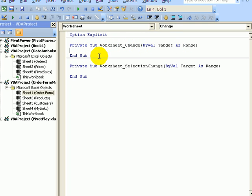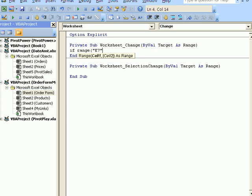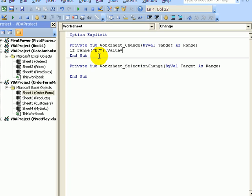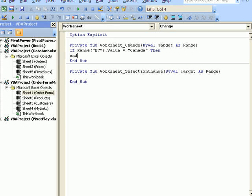Where the cursor is flashing, I'm going to start an if statement. So if range E7 value equals Canada, then,